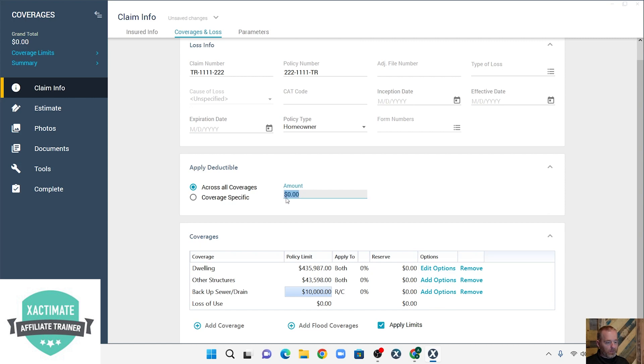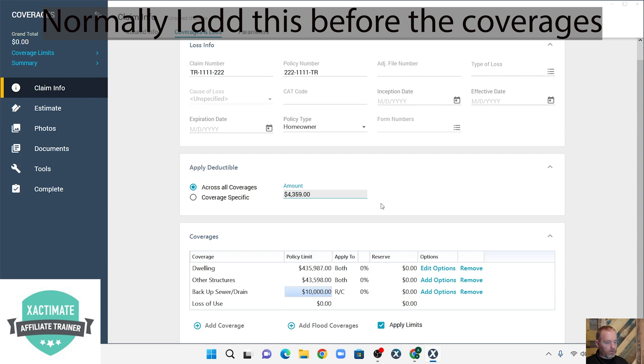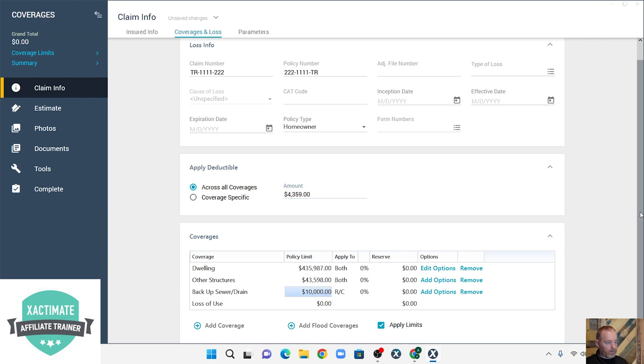Now the last thing we need to add is our deductible. Deductible is 1%, so it's $4,359. And that is how you add coverages to your estimate.